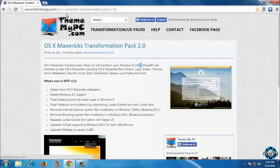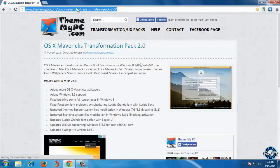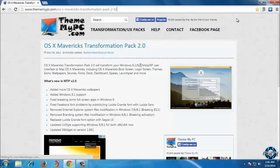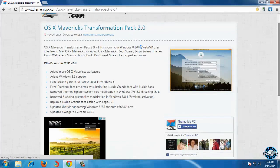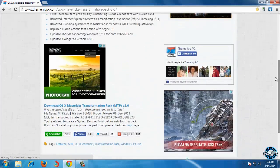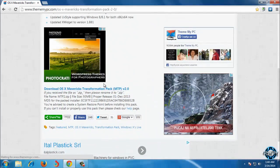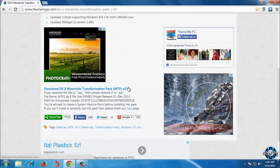First of all you need to open this link. The link is in the description, and then scroll down and here is the download file for OS X.